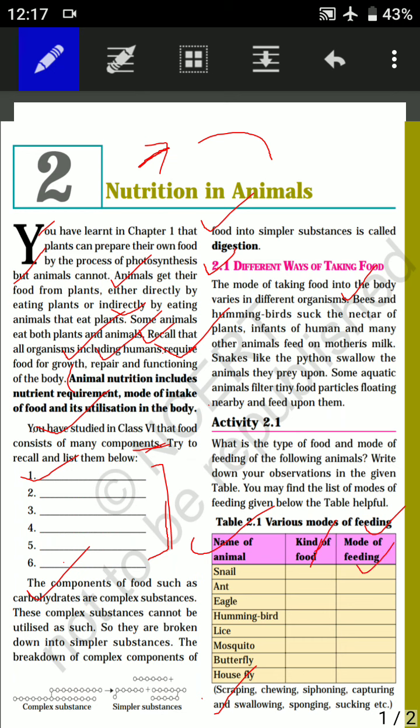Human beings also eat many kinds of food and their mode of feeding is also chewing. The ant's kind of food is insect and its mode of feeding is scraping — it scrapes and eats. The eagle's kind of food is flesh and its mode of feeding is swallowing. The hummingbird feeds on nectar and its mode of feeding is sucking.